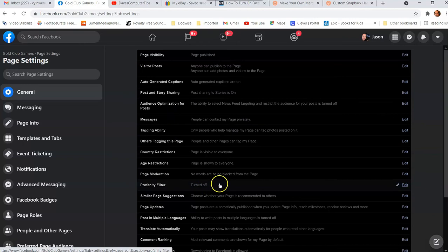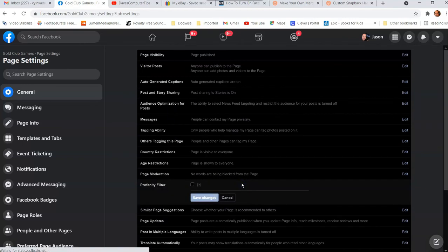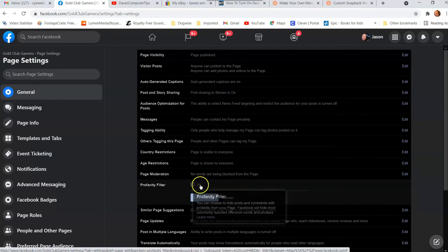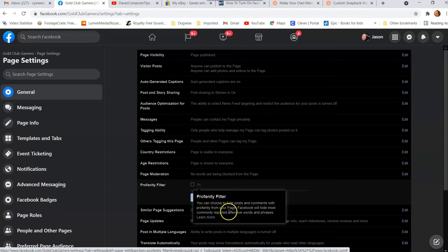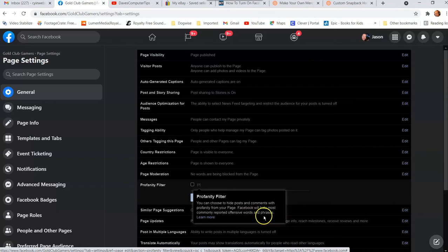Mine's turned off right now so I can show you this. You click here and it gives you a little checkbox and an information button. The question mark tells you what's going on: you can choose to hide posts and comments with profanity from your page. Facebook will hide most commonly reported offensive words and phrases. Basically they have a filter for words people have complained about often — it's not perfect, so some things might get through, but most of it will be filtered out.